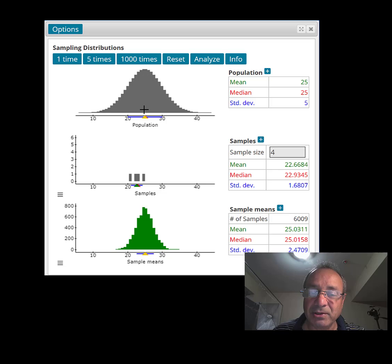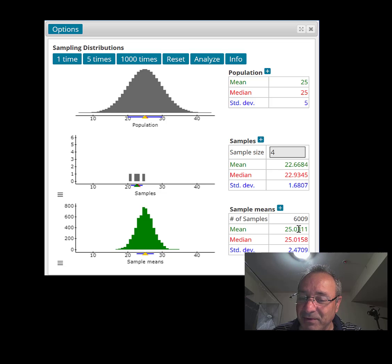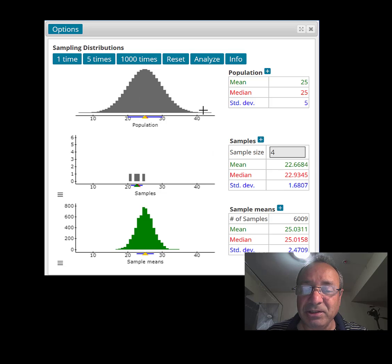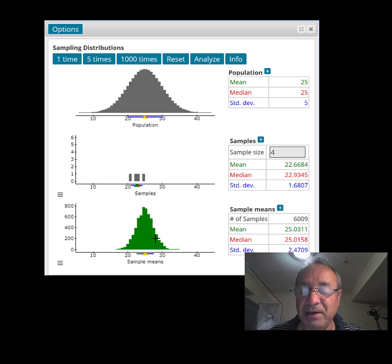I'd also like you to notice: this is the mean of the original population, which is 25, and look at the mean of the sample means — it's also about 25. It's 25.03, which, if I keep putting in samples, is going to be exactly 25 eventually. So both the original population and the distribution of sample means share a mean of 25.